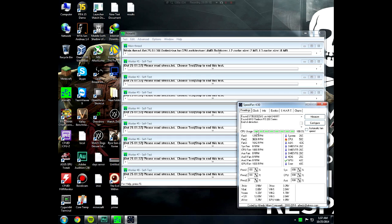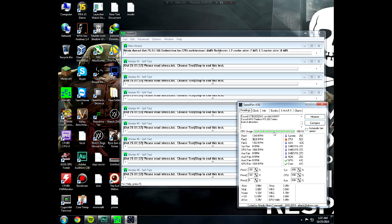It will start automatically stability testing. As you can see, all the CPU is being used 100%. Wait at least 15 to 20 minutes, and if any core fails or if you get a blue screen, that means you have crashes so you need to dial in the overclock.